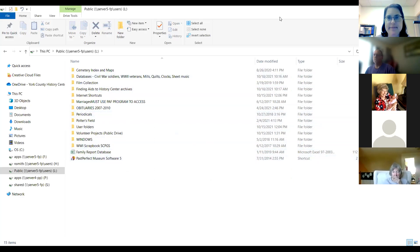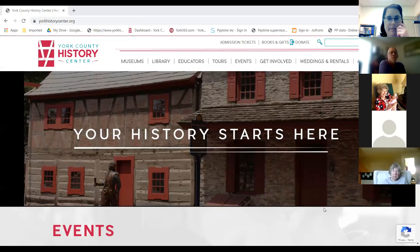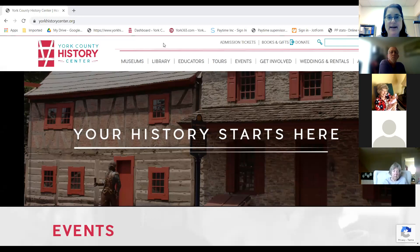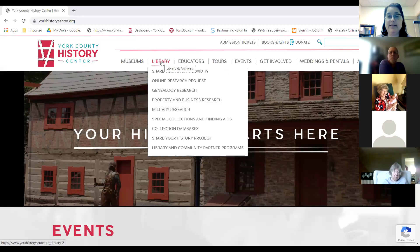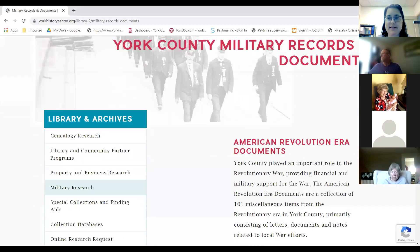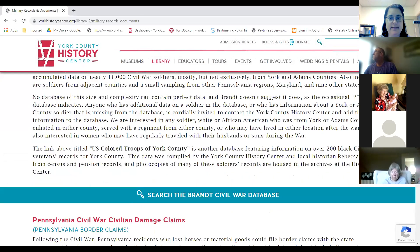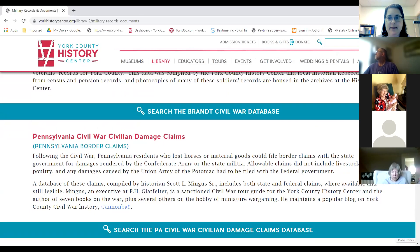We also have our website — the York County History Center website. Most of the things on our website can be found either on Past Perfect or on that public drive. The only thing on the website that I can think of that is not found anywhere else is the Dennis Brandt Civil War database, and that's under Military Research. There's also a second one done by Scott Mingus just on Civil War civilian damage claims.